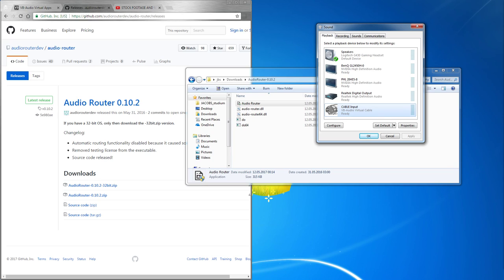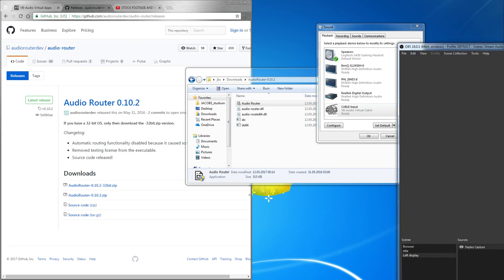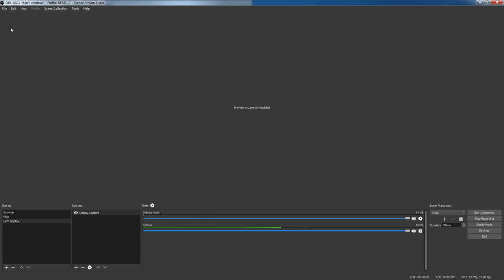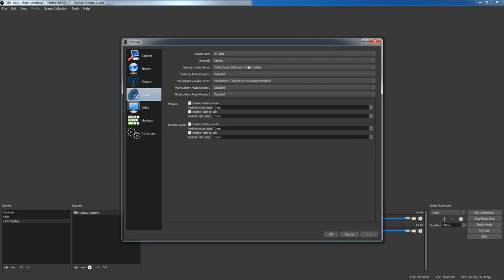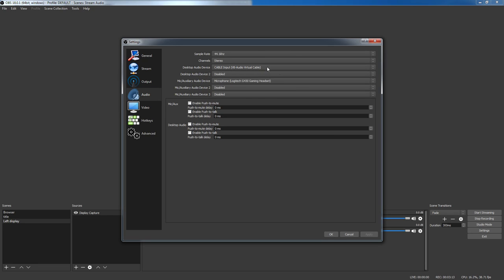Now that the Windows sound settings are in order, we have to do something else in the streaming software. For example in my case I'm using OBS. Just go to settings, go to audio, and make sure the desktop audio device is cable input. Otherwise you won't be able to hear anything.